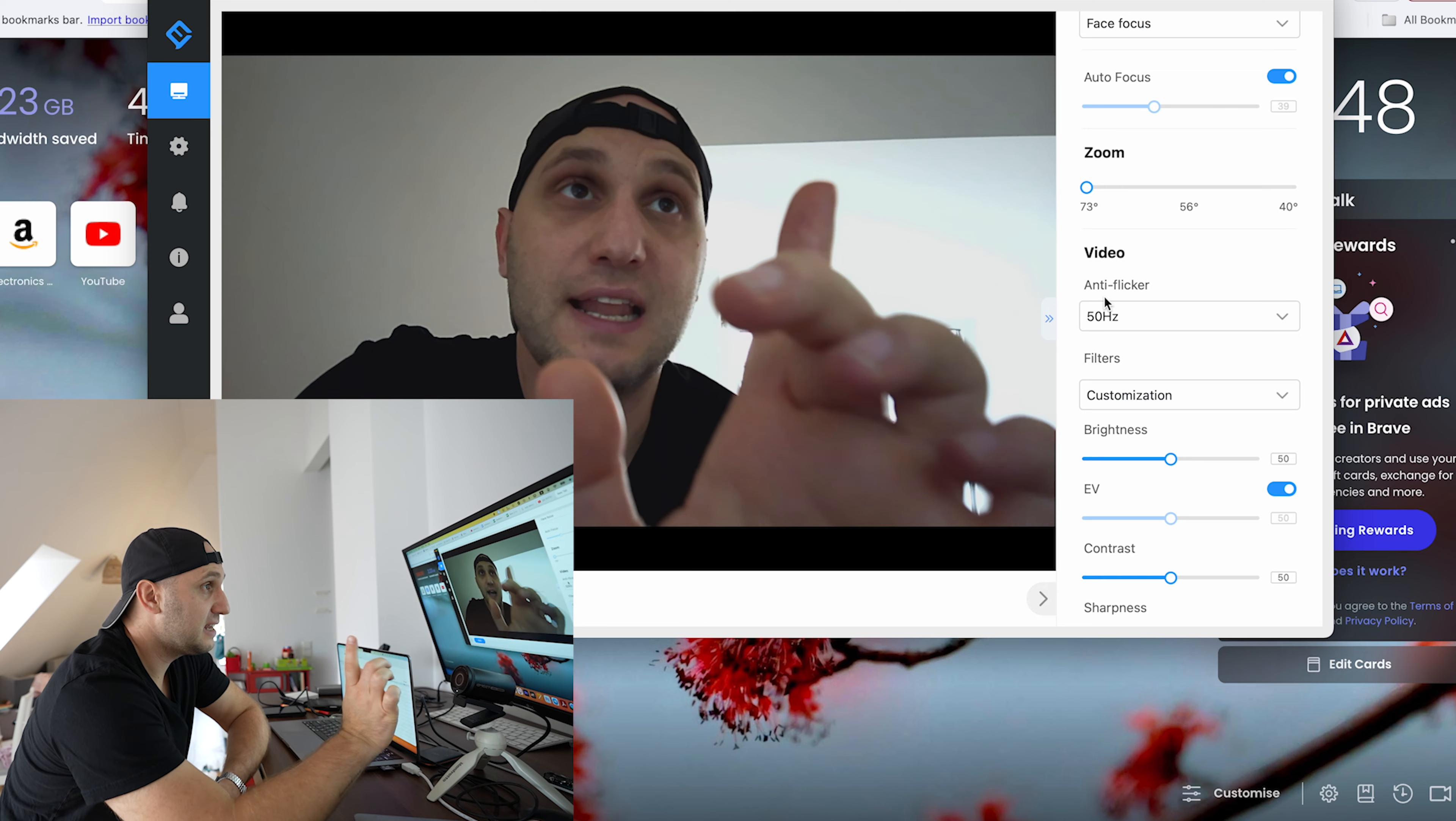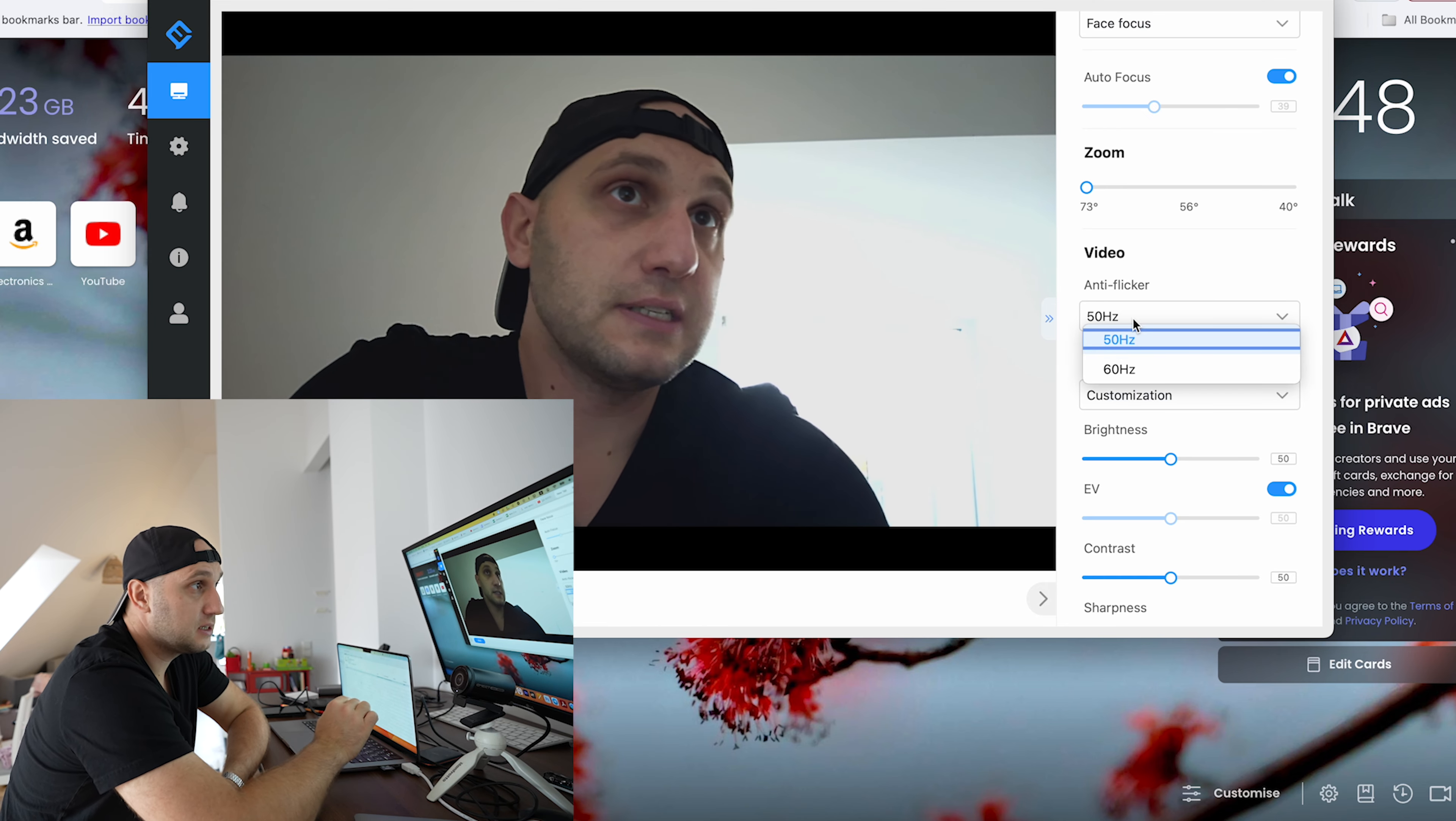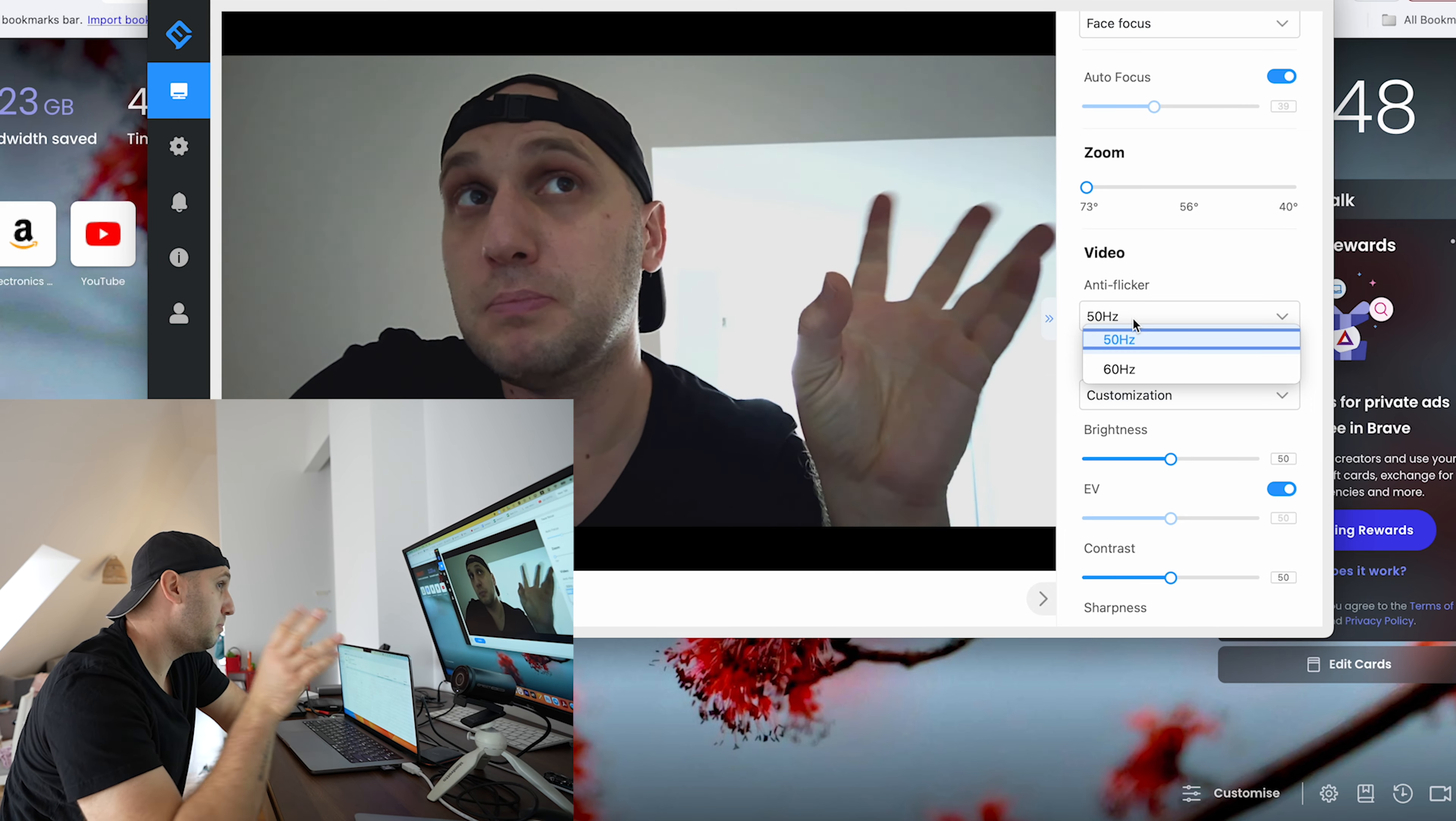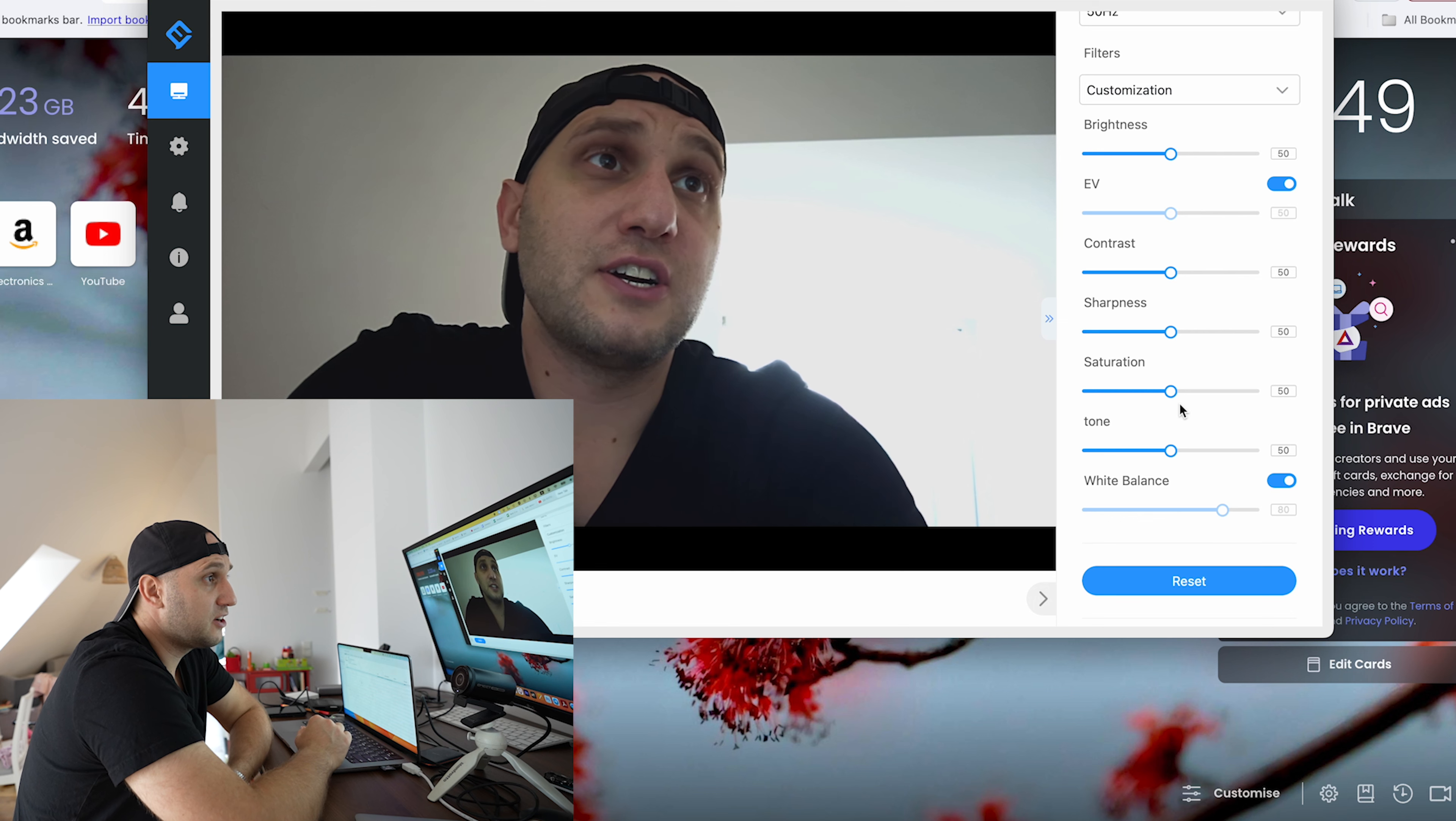You have a manual focusing and you have a zoom. And here is a very important one: anti-flickering. When you're in Europe, 50 hertz. If you're in USA, 60 hertz.